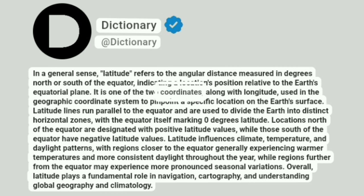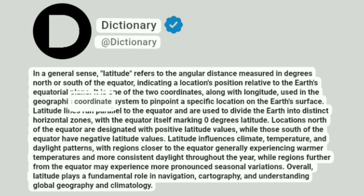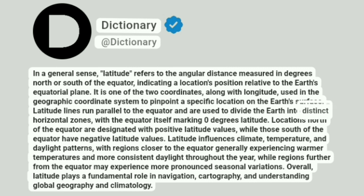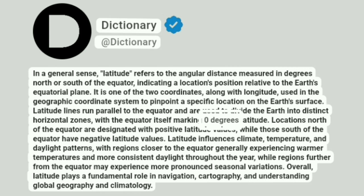It is one of the two coordinates, along with longitude, used in the geographic coordinate system to pinpoint a specific location on the Earth's surface. Latitude lines run parallel to the equator and are used to divide the Earth into distinct horizontal zones, with the equator itself marking zero degrees latitude.